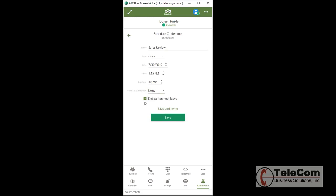End call on host leave means when I would hang up because I'm the one establishing this conference call, all other callers would be disconnected. If I uncheck this, I can actually create a conference, be a part of it for a while, hang up, and my other callers could continue to talk.